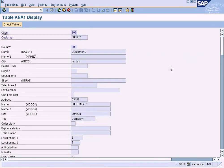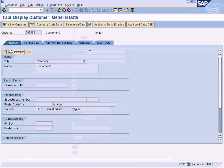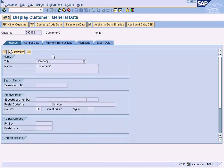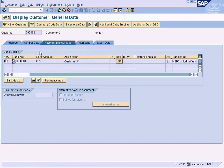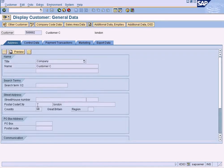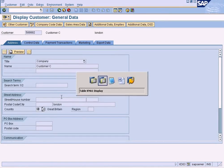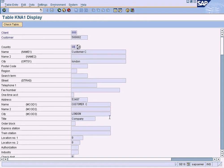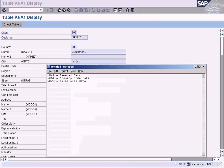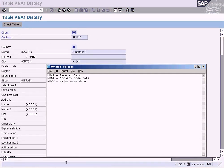So now you can see Customer Name C, Customer Name C, and other data such as country GB. Country GB is over here. All right, let me go to the second one, which is KNB1, company code data.